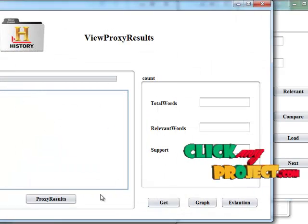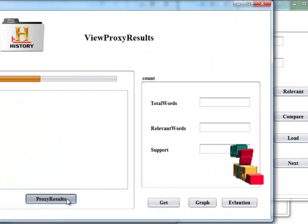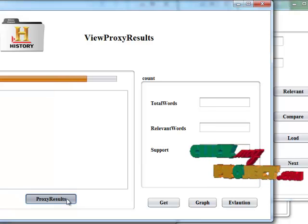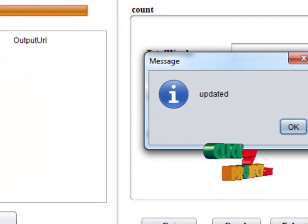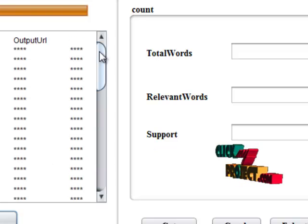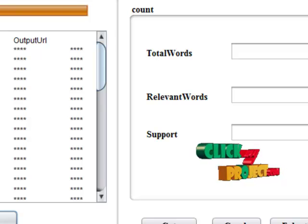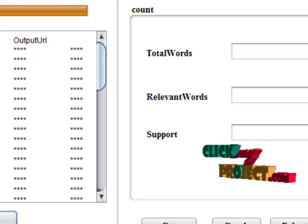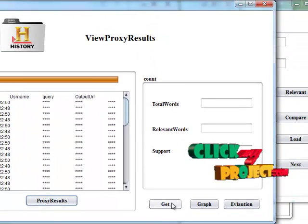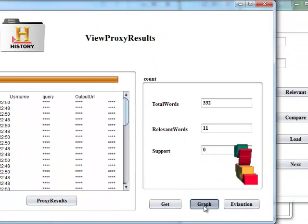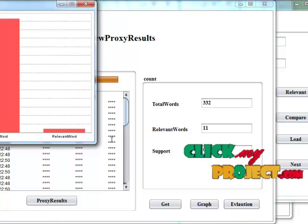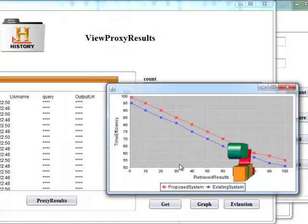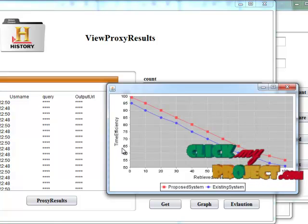Then go to the history and get proxy results. User-related research items has been displayed by using background knowledge. Then get total words, relevant words, and support values. Then graph to make a graph based on total words and relevant words. And then evaluate the proposed and existing system based on the time efficiency parameter.